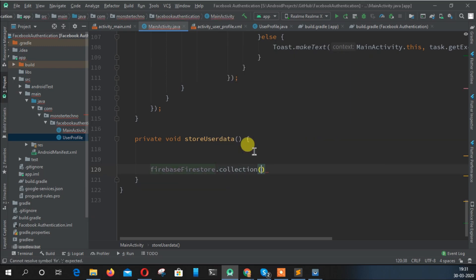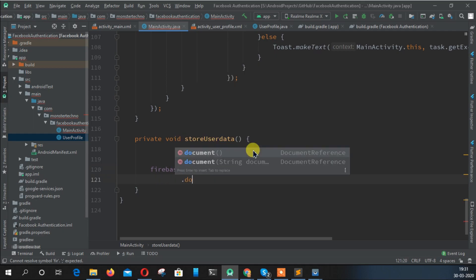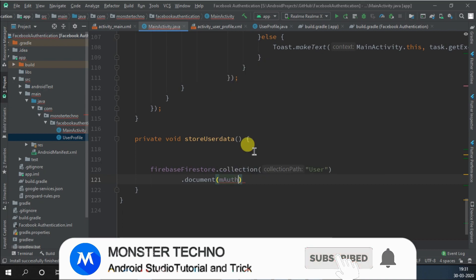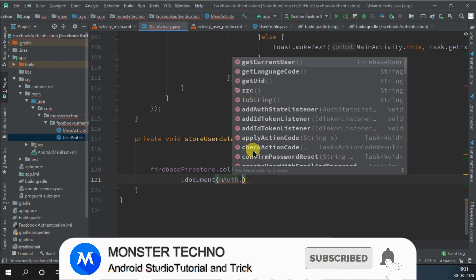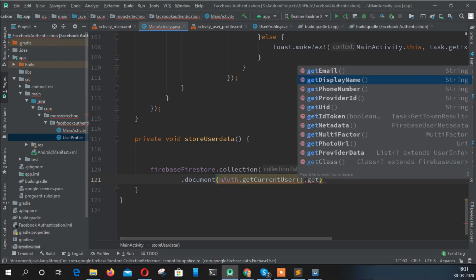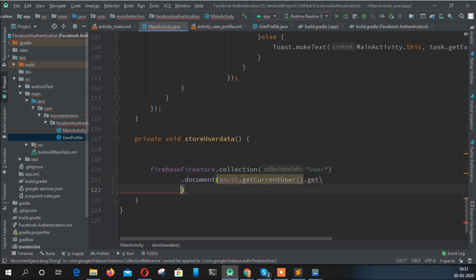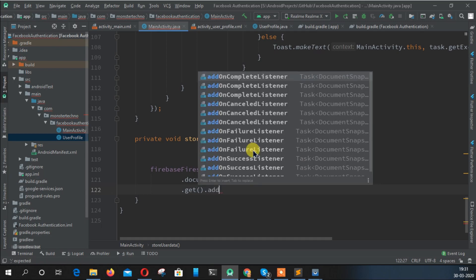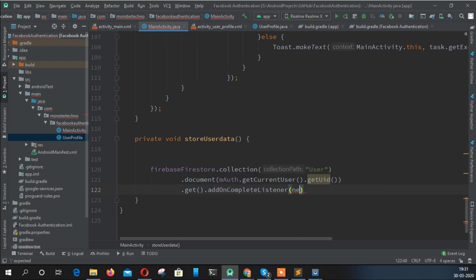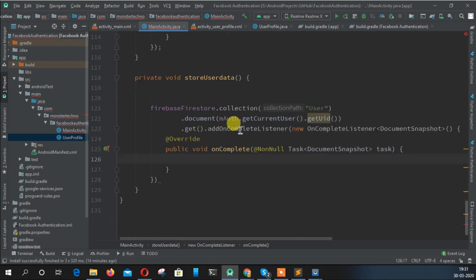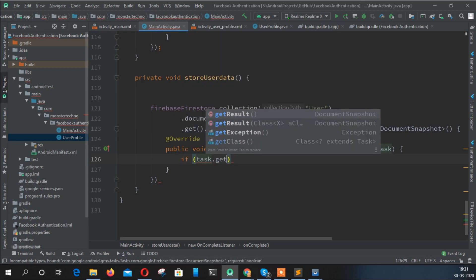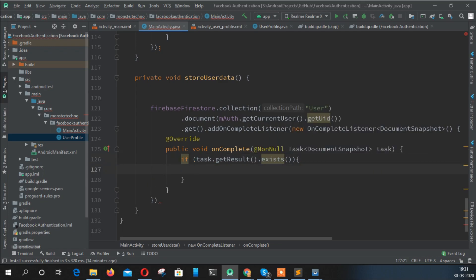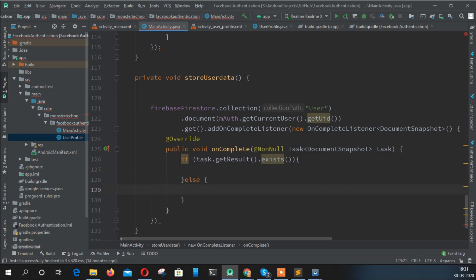After that, here we check: Firestore dot collection user dot document, and the document could be anything. We can get currentUser dot getUID dot get dot addOnCompleteListener, and here we check that if task dot getResult dot exists.